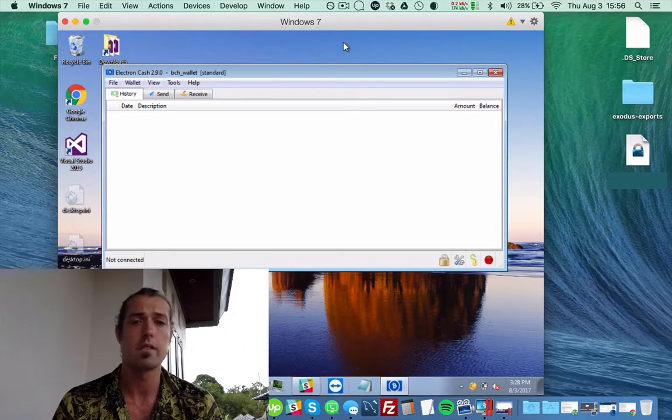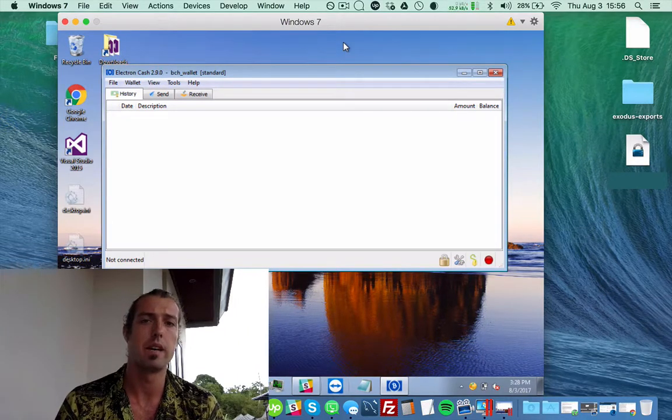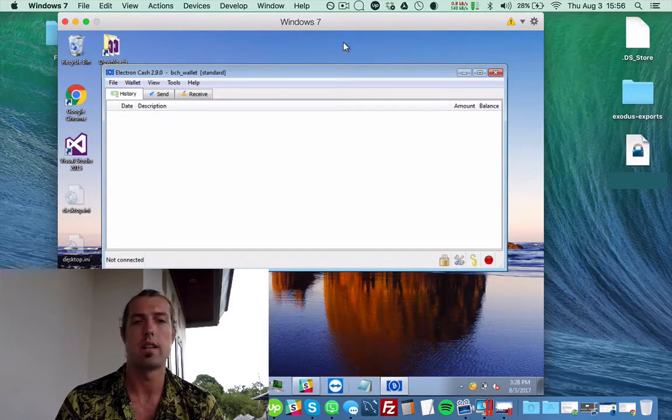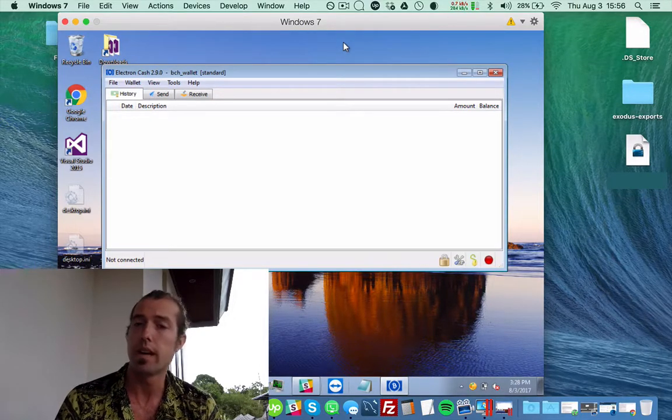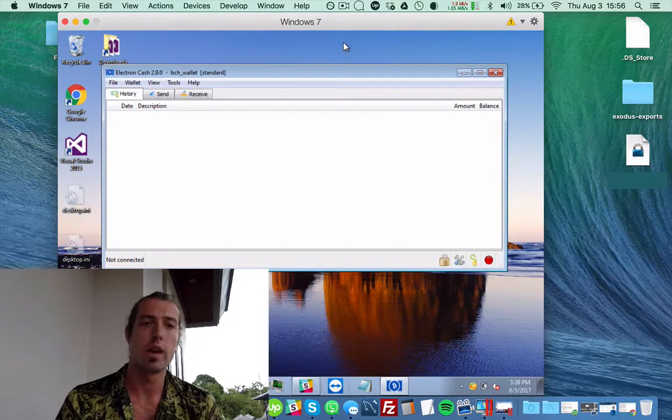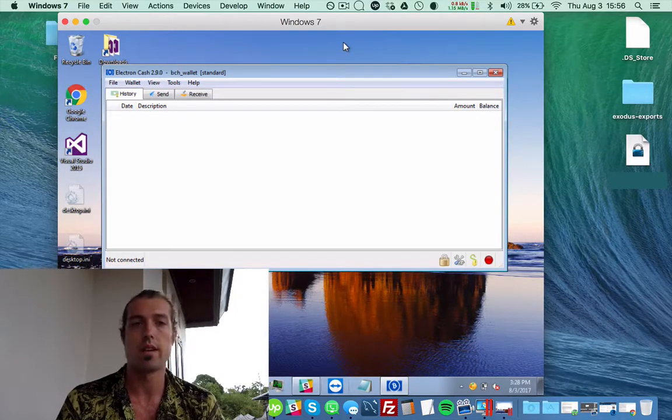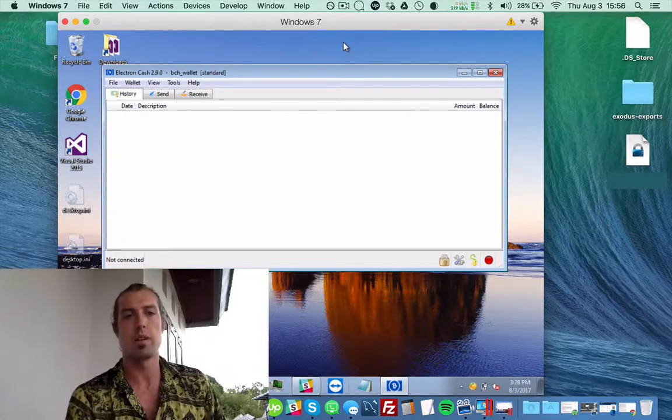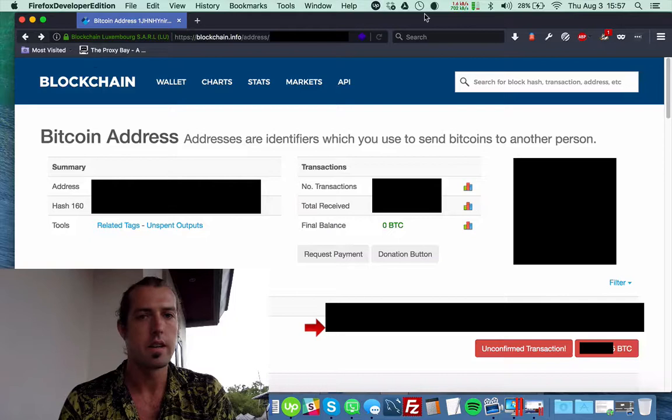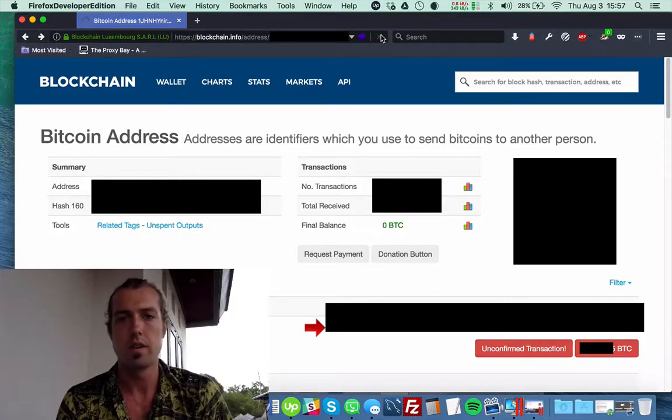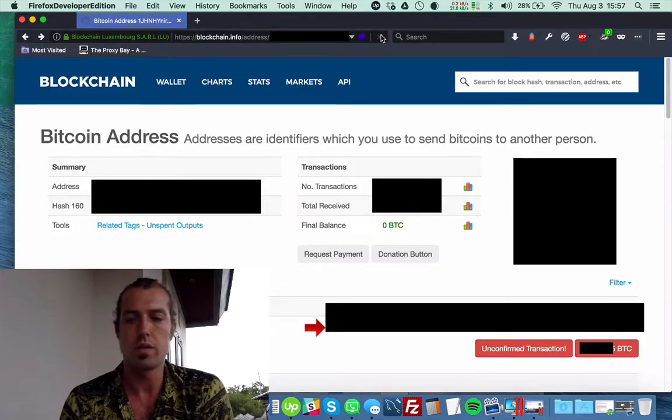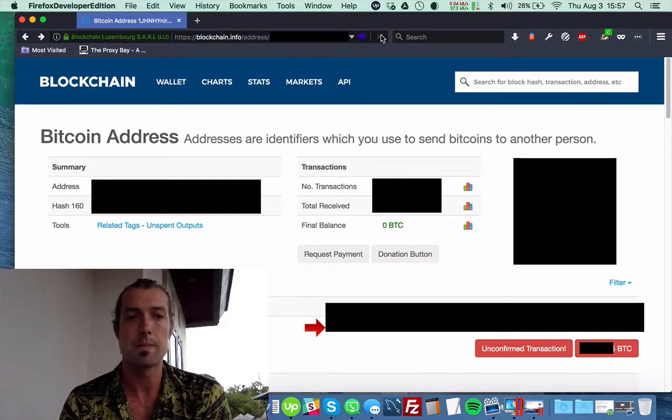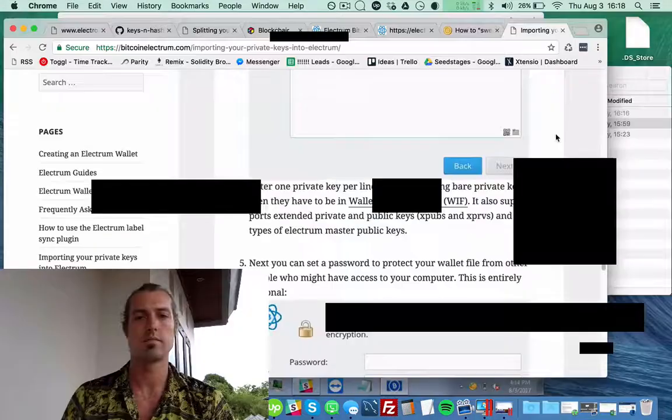Alright, so now I have my Electron Cash wallet set up in my virtual machine and saved my 12 word phrase and password the way that I would with all of my other wallets. I have it encrypted and password protected in multiple areas. I'm still waiting for it to show that it's confirmed that I had moved my Exodus Bitcoin to my new Electrum Bitcoin. Okay, so at least I have some confirmations now.